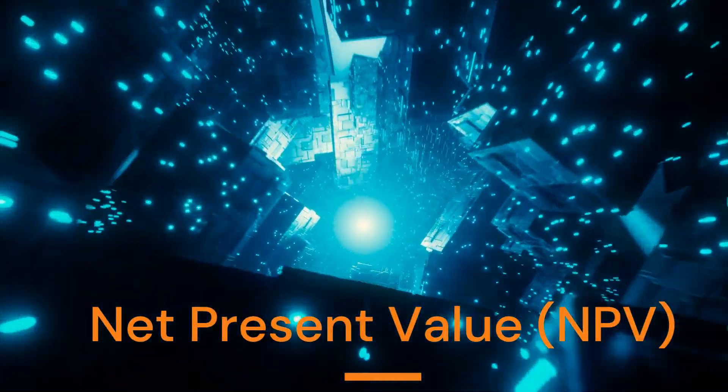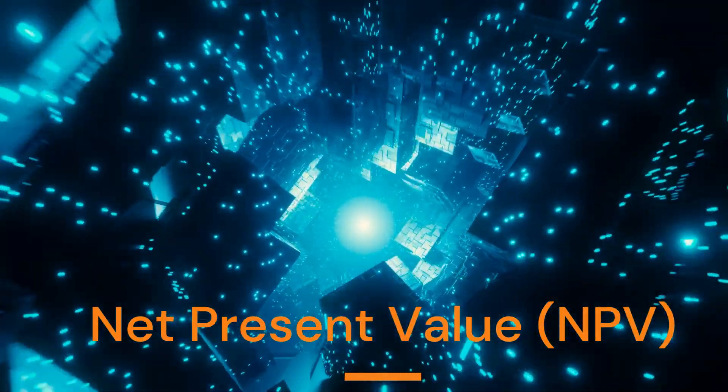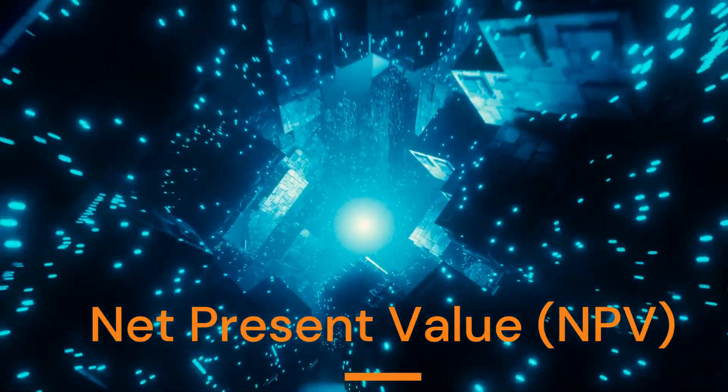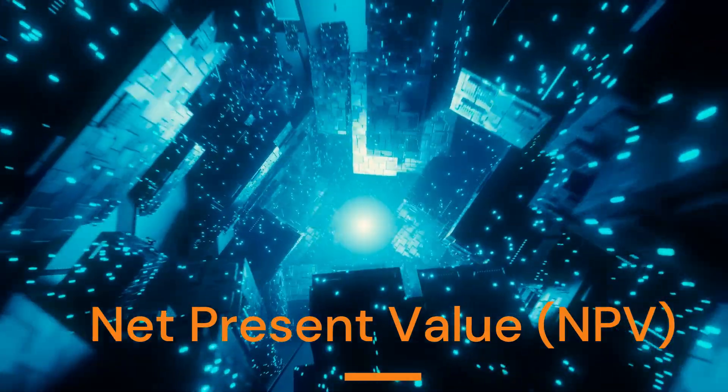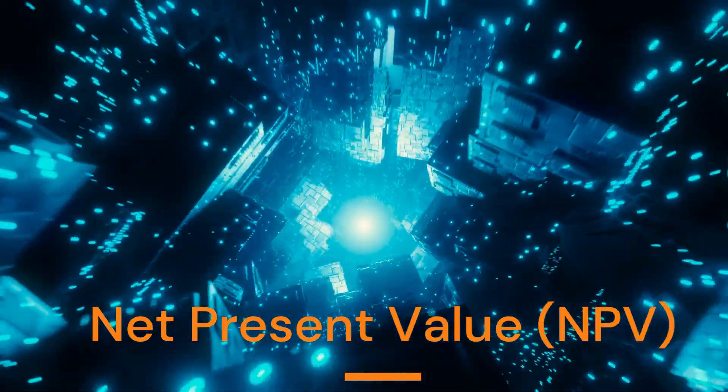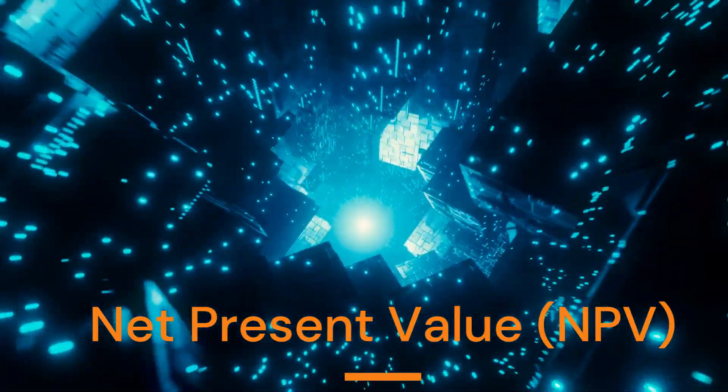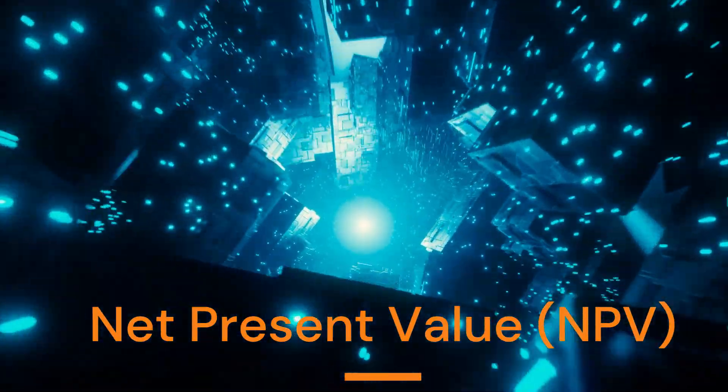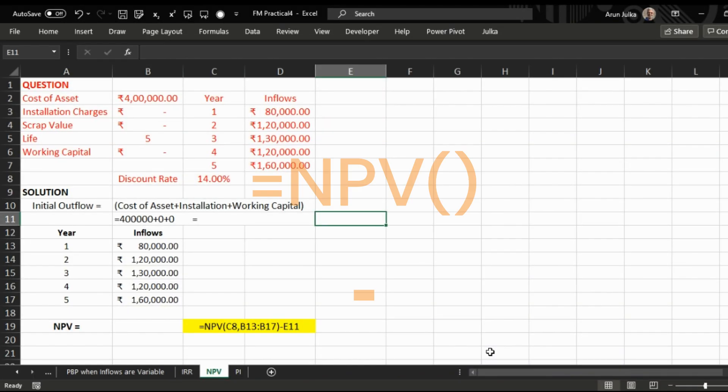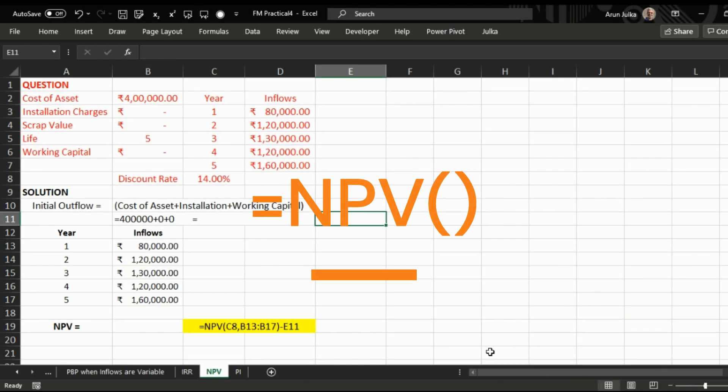Hello everyone, today we will talk about Net Present Value, also known as NPV. In order to calculate NPV in Excel, we use the function =NPV. I will explain with the help of an example.